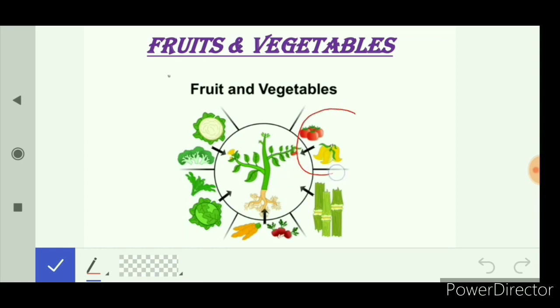These are the fruits of the plant that we eat as food. Examples are mango and tomato. Yes, tomato is also a fruit because it develops from a flower-like structure and it also has seeds. There is a variety of fruits we get from plants, like mango, banana, pineapple, etc.